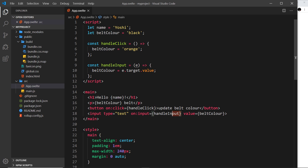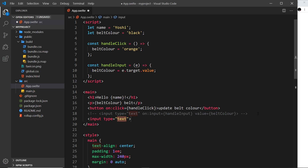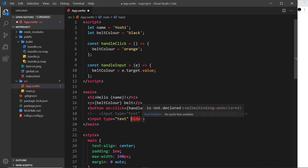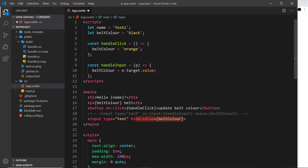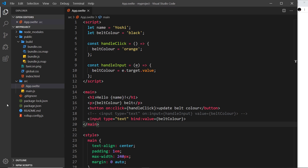There is a shorthand way of doing this. If you want one-way binding use either of those approaches, but if you want two-way binding you can use a shortcut: an input of type text with 'bind:value' set to belt color. This is a Svelte keyword and it does both of those things under the hood. So if I save that and come back, we still have black and black. If I change this to red it updates in both places; if I update belt color to orange it updates in both places.